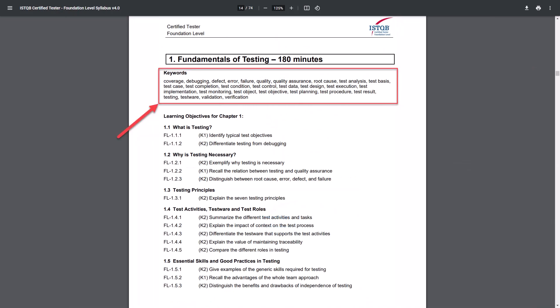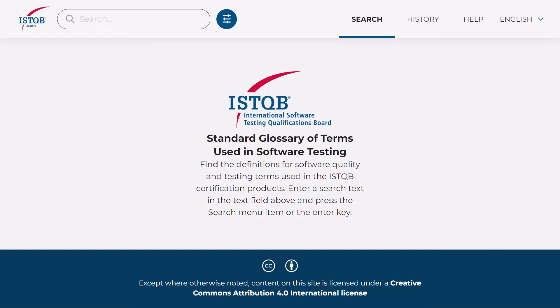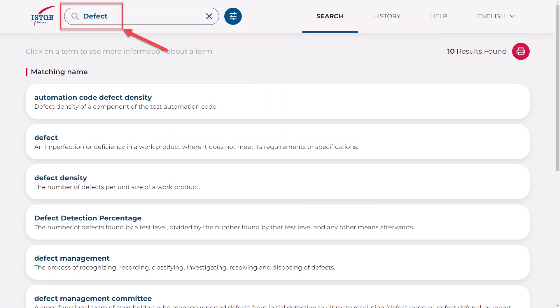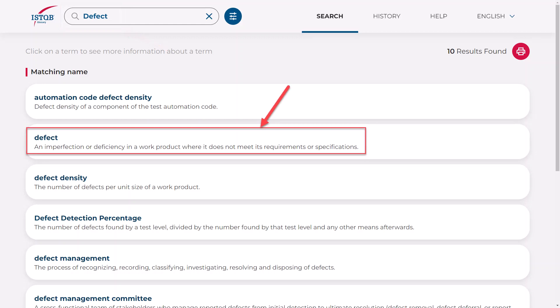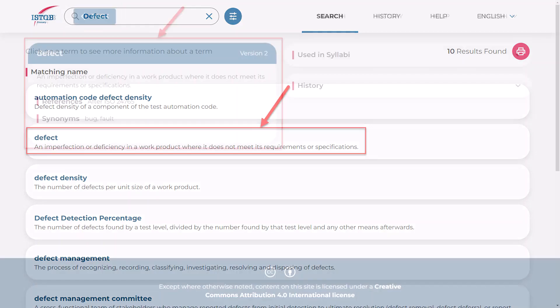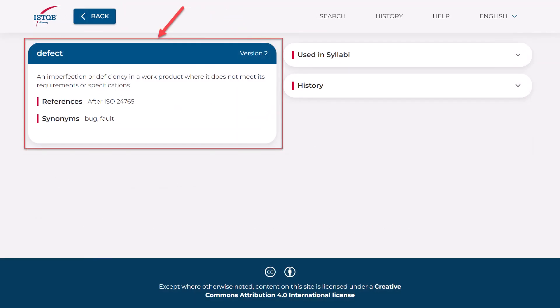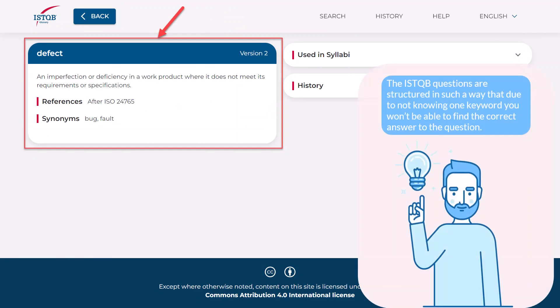There are many keywords in the syllabus — more than a hundred. The meaning of all of them should be known and understood very well. There is an ISTQB online glossary for this. There you can find the definitions for software quality and testing terms used in the ISTQB certification products. Whether you enter a keyword in the search, the result will display all terms that have this keyword in the title or definition. You can also click on a term that interests you and its page will open. On this page, you can check whether this keyword has synonyms, which is very important. In the questions and answer options on the exam, very often synonyms are used rather than keywords.